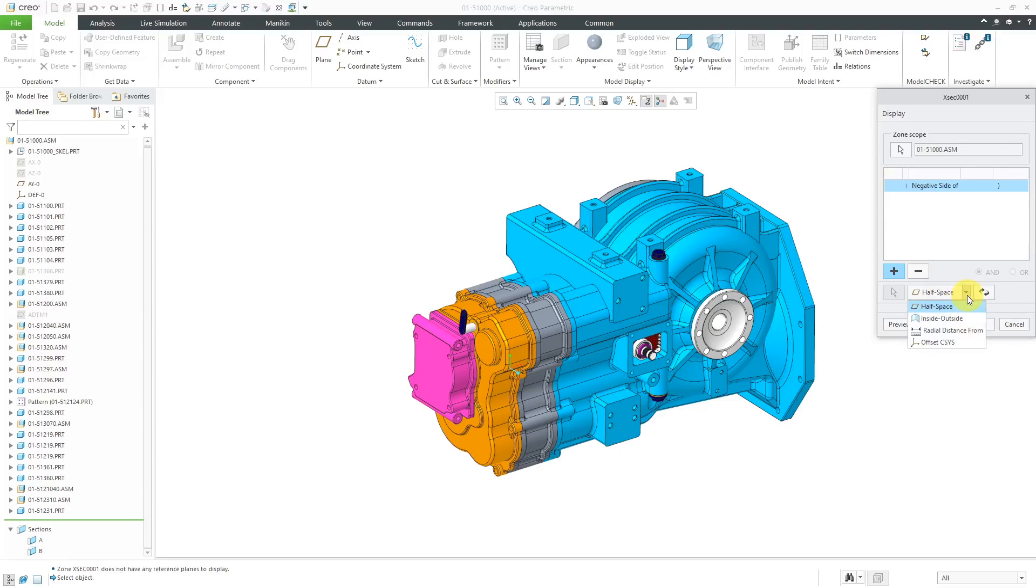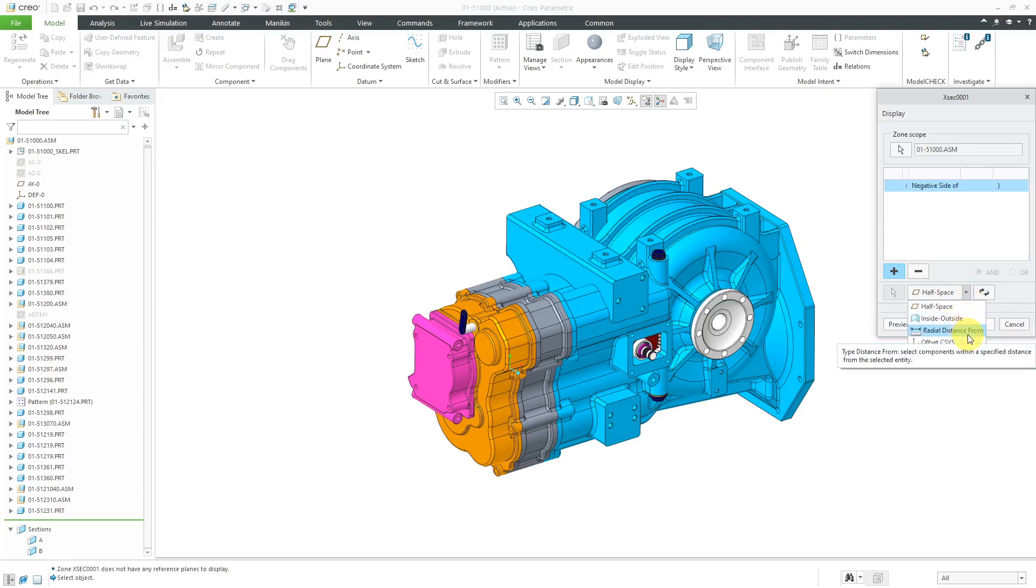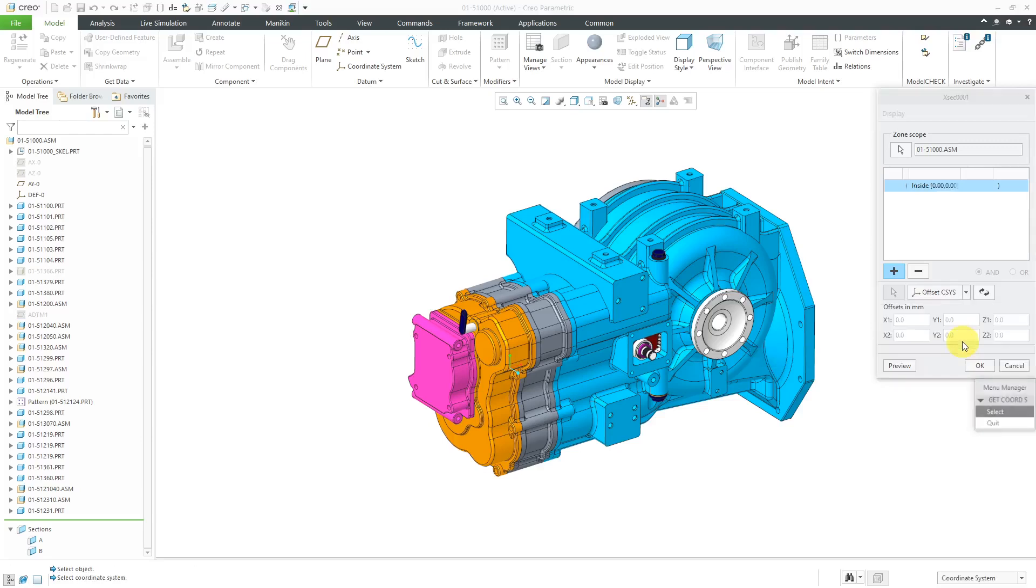One is by using half-space, which is one side or the other side of a datum plane or flat plane or surface, inside or outside of a quilt, a radial distance from a point or vertex or some other location, or using an offset coordinate system. With the offset coordinate system, you're going to select a reference coordinate system and then define a box with X, Y, and Z offsets from that coordinate system.